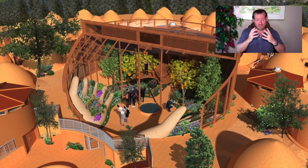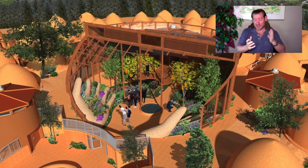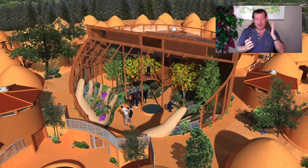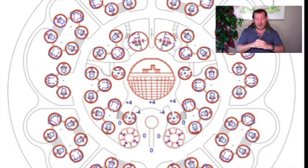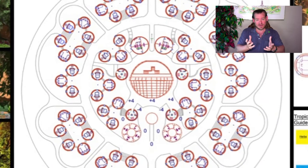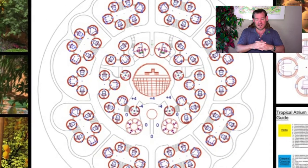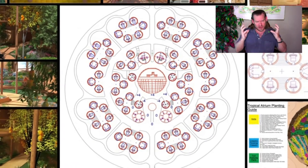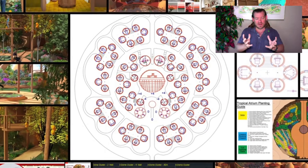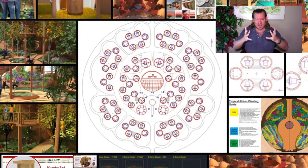Diana Leaf Christian, Barbara Marks Hubbard, and shout out to my dear friend Jack Reed, author of The Next Evolution and Consensus Trainer — they've all spoken about the glue, the magic that holds community together.